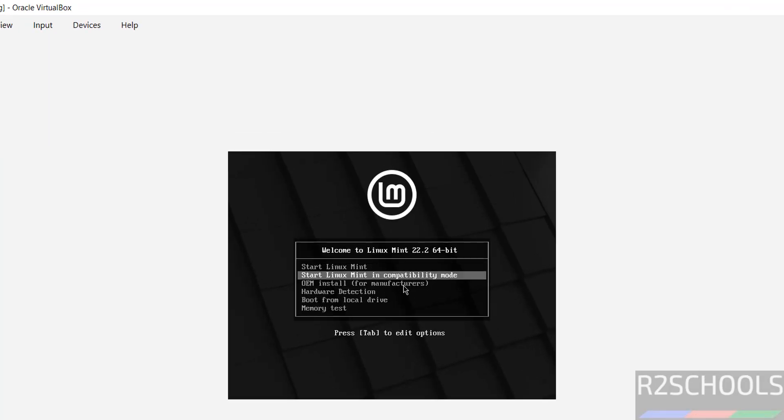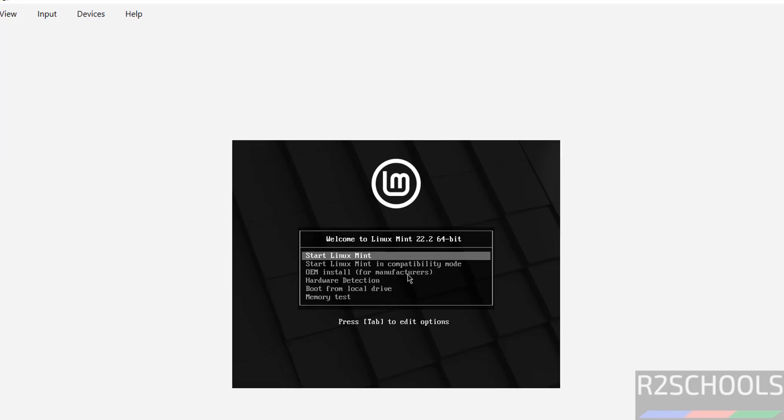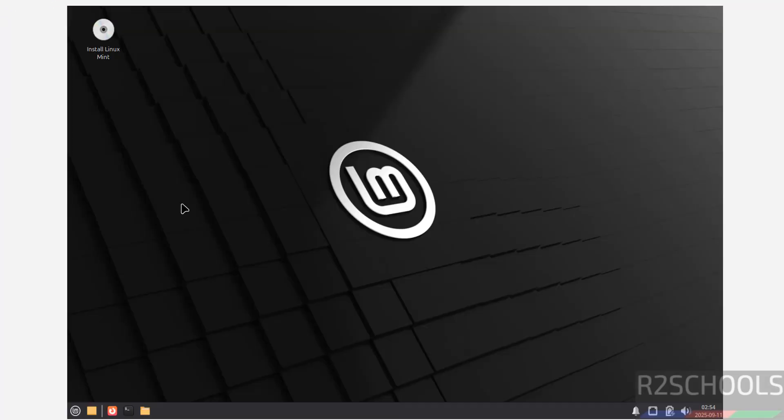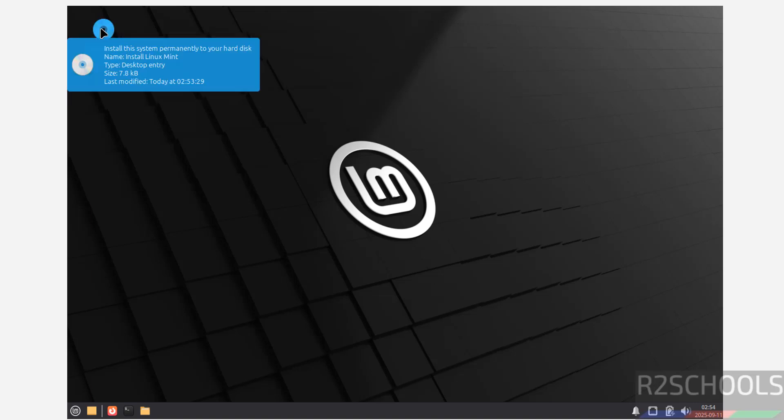Use up and down arrows and select the first one, that is Start Linux Mint, and hit Enter. If you want to use this for testing purposes you can use and shut down, but if you want to install permanently, see here on the desktop we have the Install Linux Mint icon.